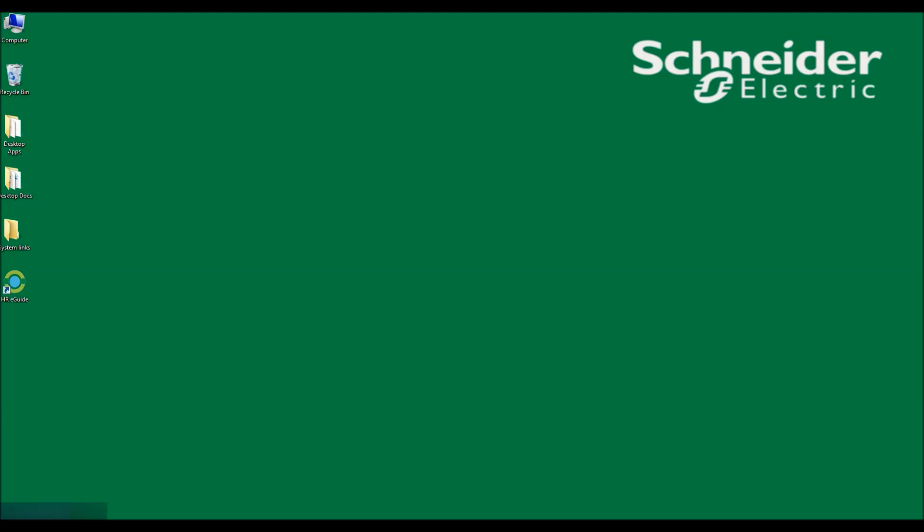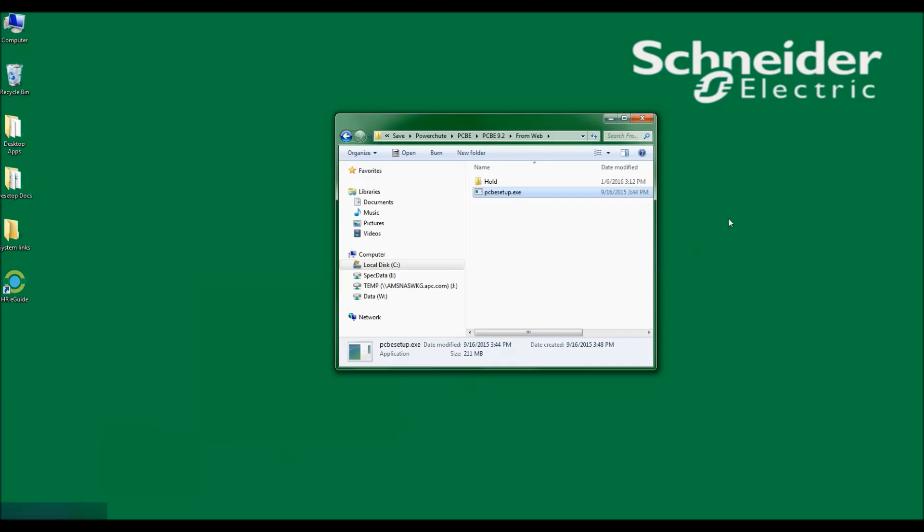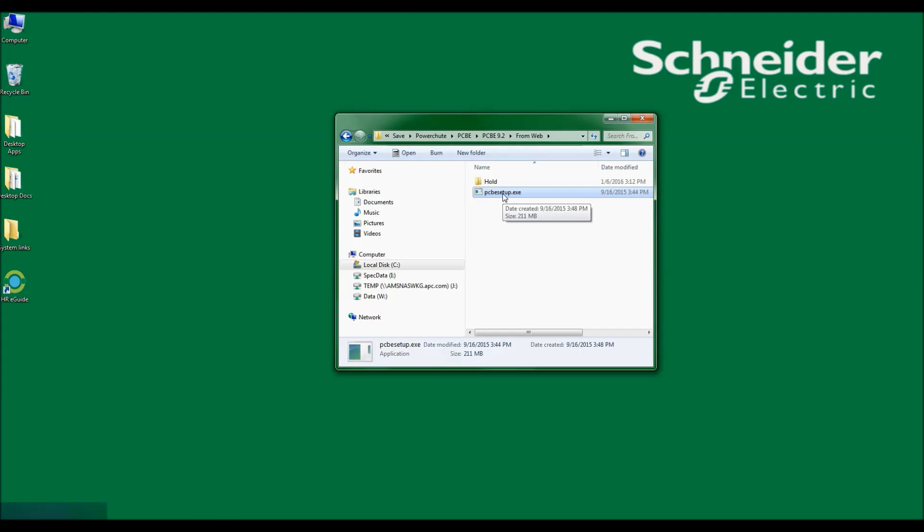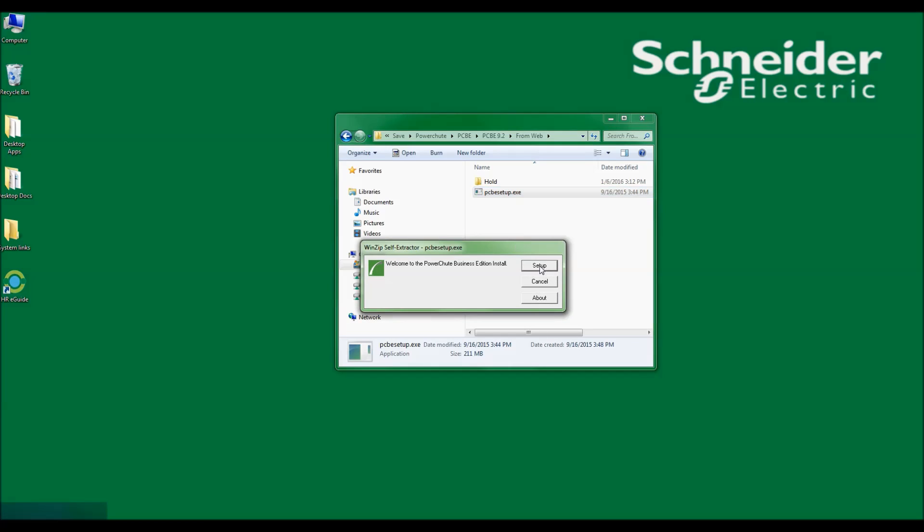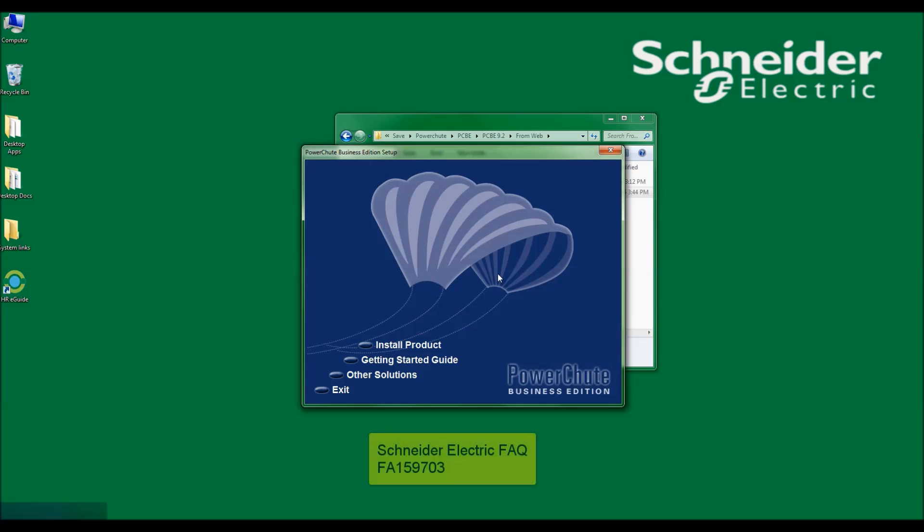To run the installer, I will navigate to the folder that I downloaded to and double-click on PCBESetup.exe. I will now click Setup. I see that files are being uncompressed. These files are uncompressed from a System Default Temp folder. For more information on finding those files and how to navigate to the System Default Temp folder, please view the video attached to FAQ FA159703.